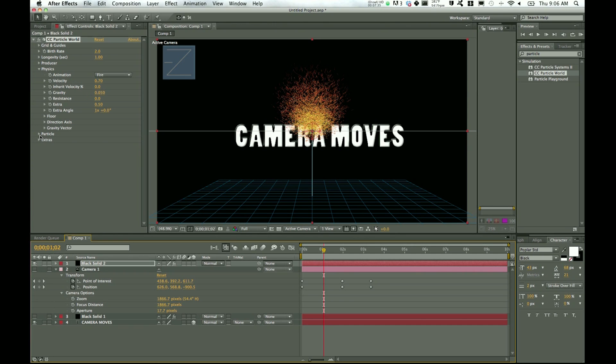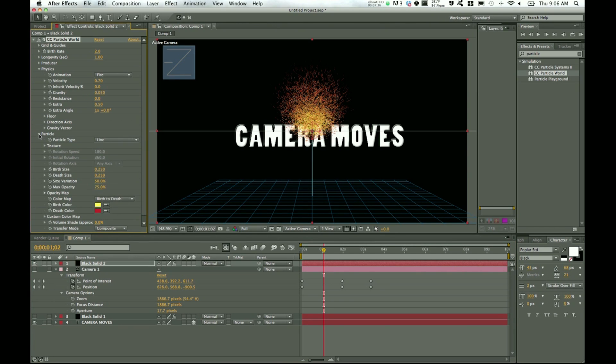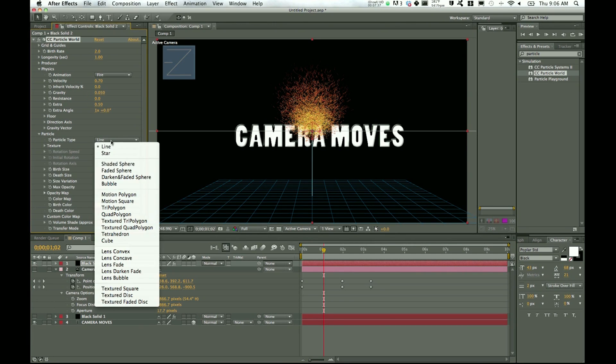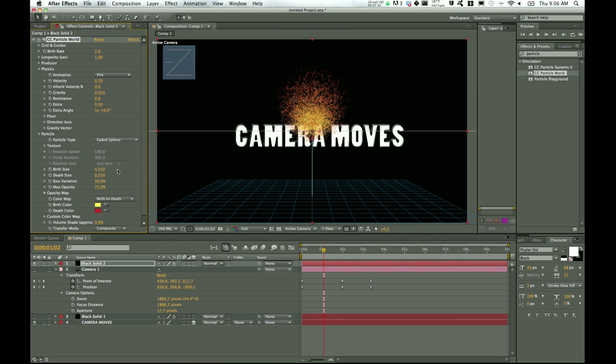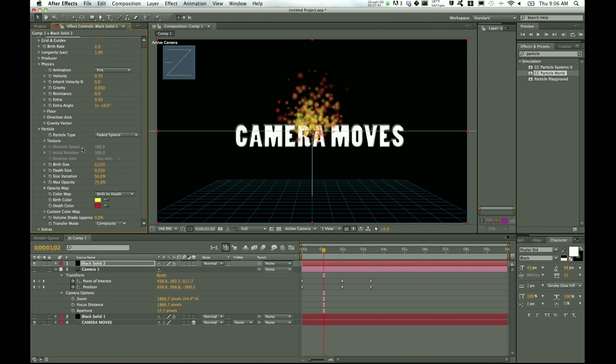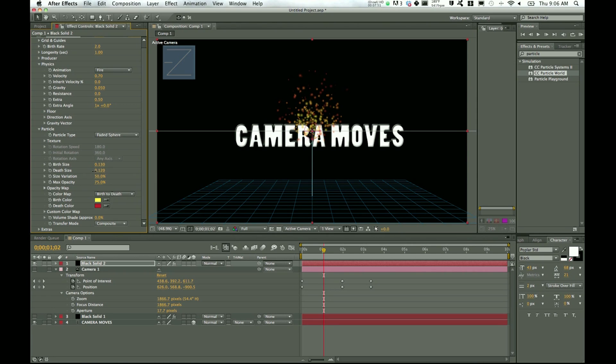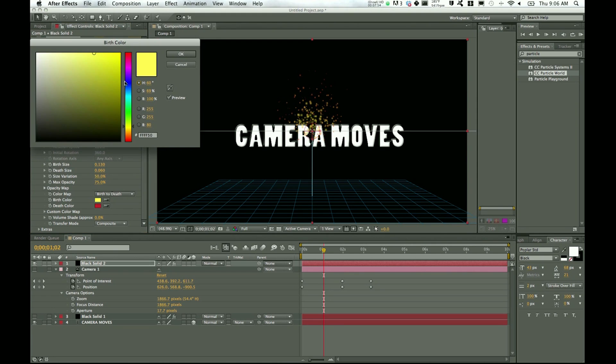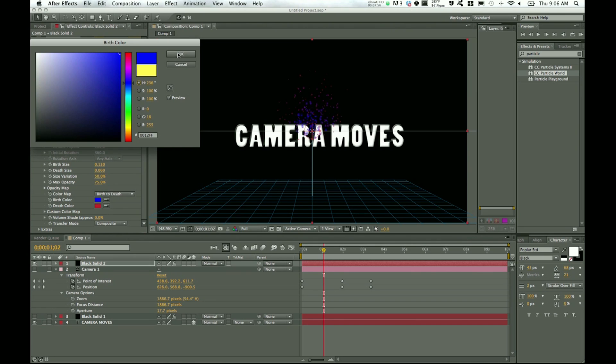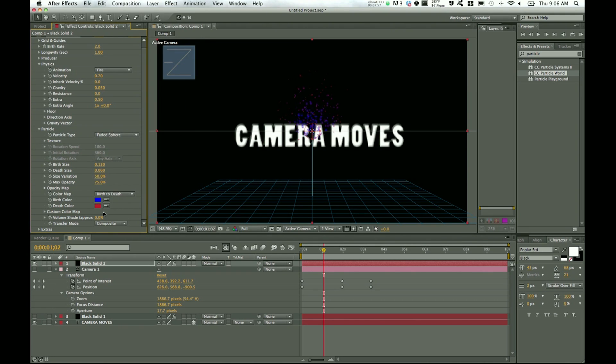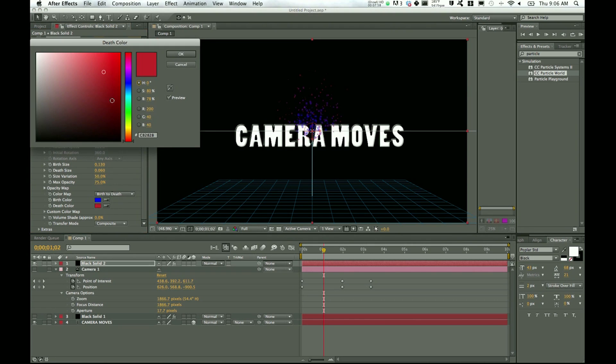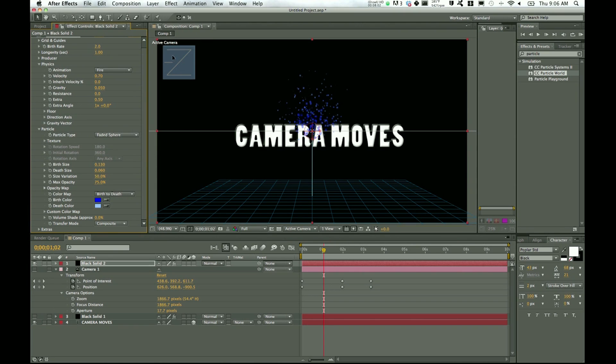And so now if we go forward, we can see that it's starting to get the swirly fire effect. Drop down particle, switch it to faded sphere. And there's so many settings in here and you can change them however you want, so don't think that this is the only way to do it. Birth size will bump that down a bit, death size will bump that down a bit as well. And we'll change the color to maybe a dark blue at birth and a light blue at death. So you can see how that's changing over here.